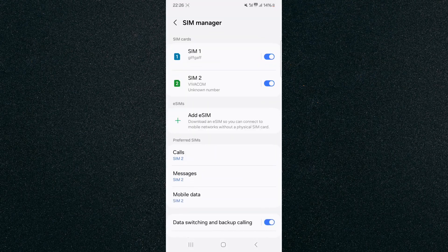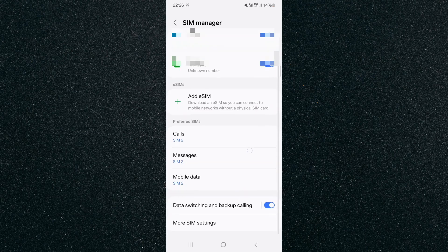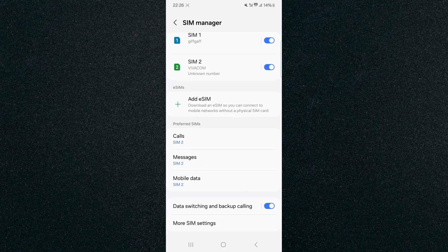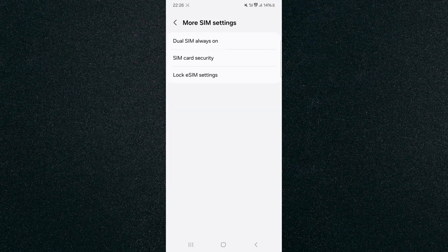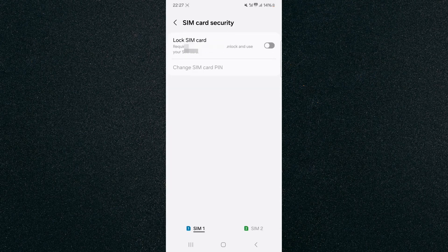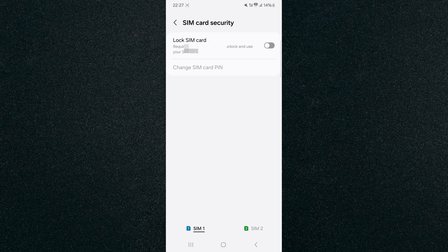I'm going to tap on that and then from here scroll all the way down until we find More SIM Settings which are right here, and then click on SIM Card Security which is the second option.